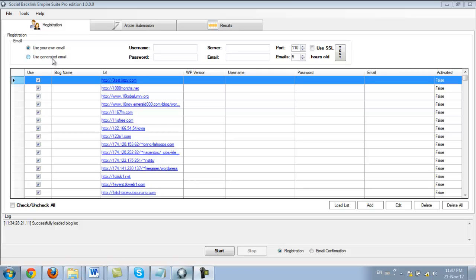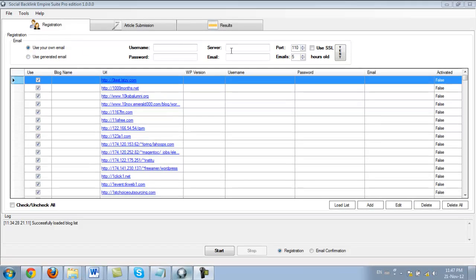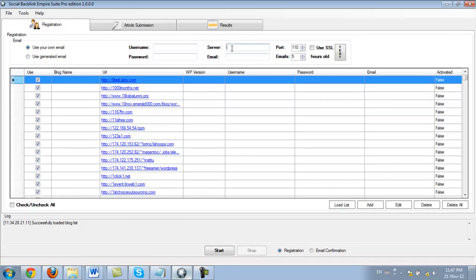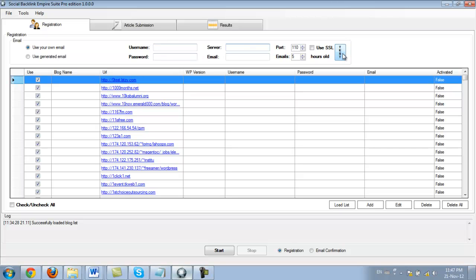Basically the generated email is a disposable email address. Now if you want to use your own email for some reason, you need to also enter the server details here, the POP3 info. And do not forget to click the test button to make sure all the details are fine and that it works. However, the easiest way to run the software is to use the generated email.